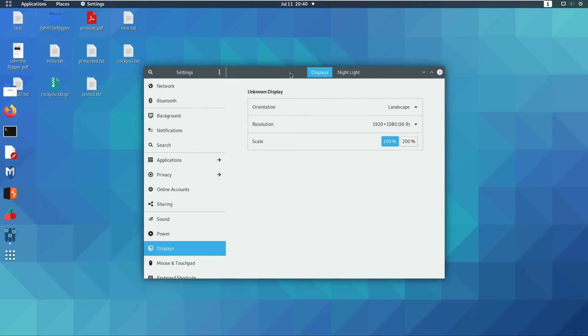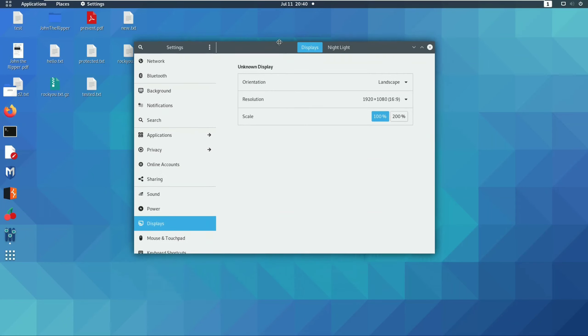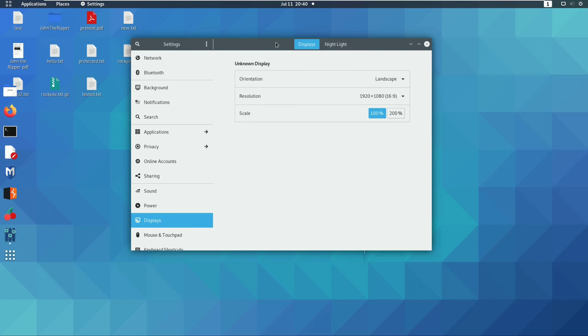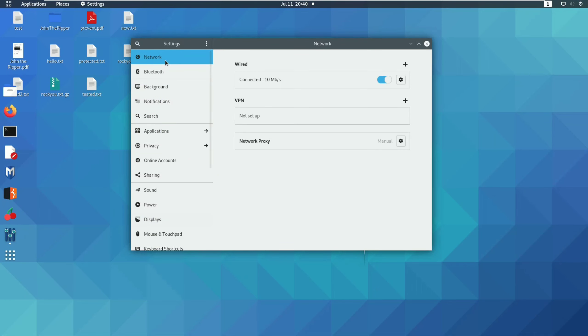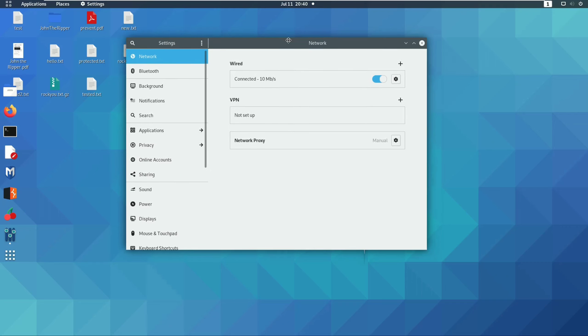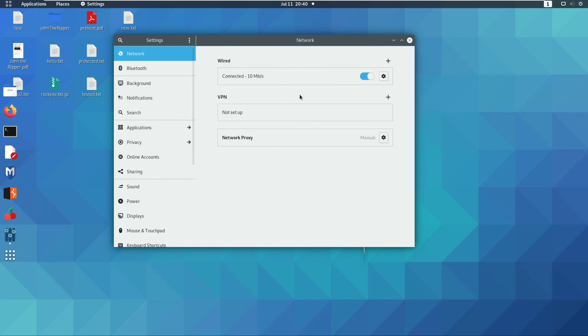Next, you can change the IP address. Click on the IP address at the top. This opens a new interface. Once you click here, you can change the IP address.